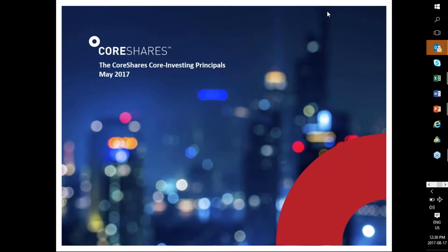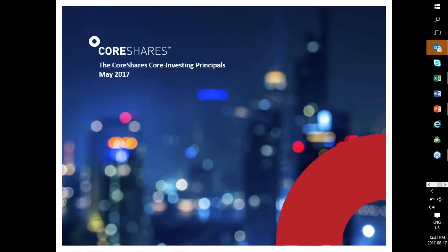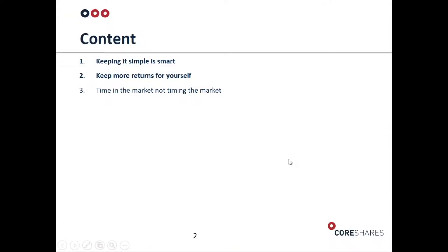Thanks Brian and thanks to the Easy Equities team for hosting us today, and most of all thanks to you guys for attending. Sorry about the confusion with the starting time today. We're chatting about our third core principle which is 'Time in the Market Not Timing the Market.' Let me do a quick recap.